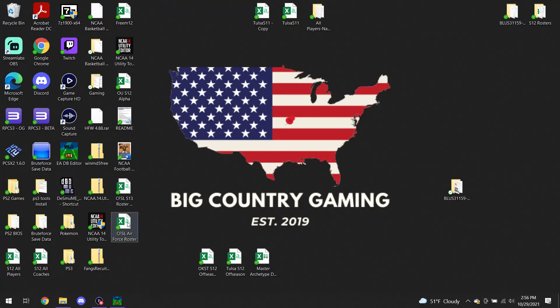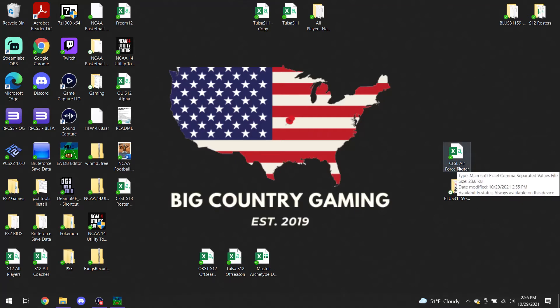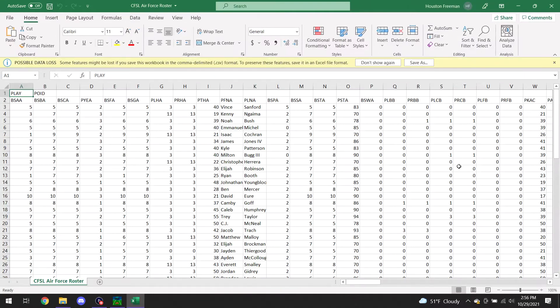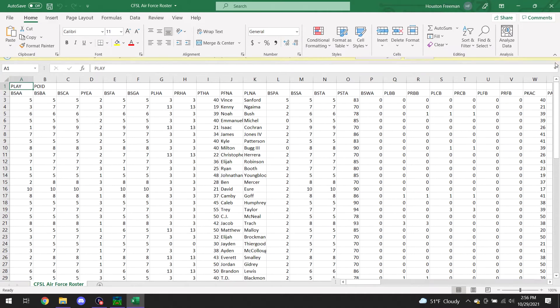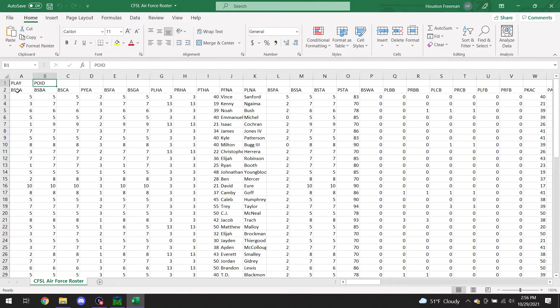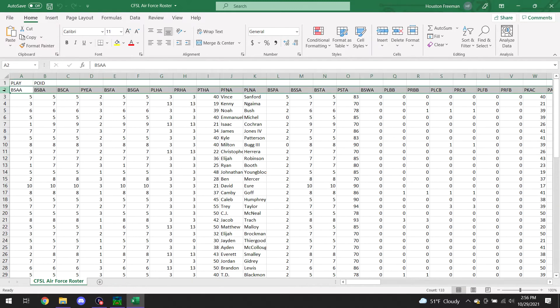So now you're going to find that roster file, it's right here. CFSL Air Force roster. So now I'm going to double click and open that up. It is saying that you could possibly have data loss. Don't pay attention to that, it's no big deal, just exit out of that. So you've got POID. If your roster says POID, that means you did it correctly. As you can see, everything is in a weird formatting.